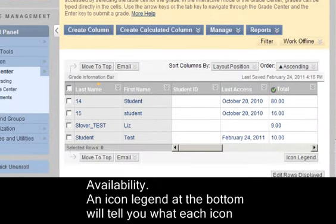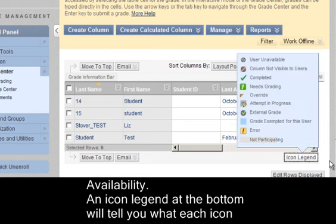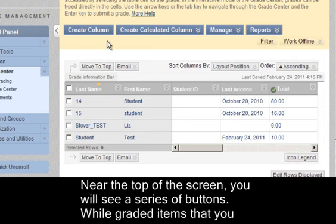An icon legend at the bottom will tell you what each icon represents. Near the top of the screen you will see a series of buttons.